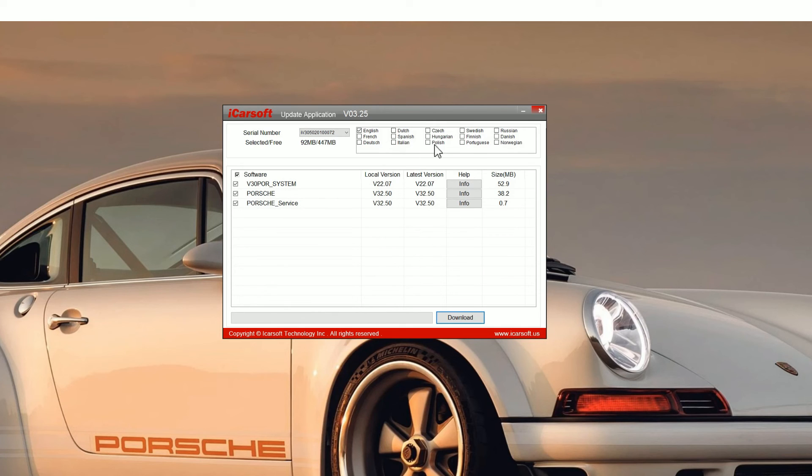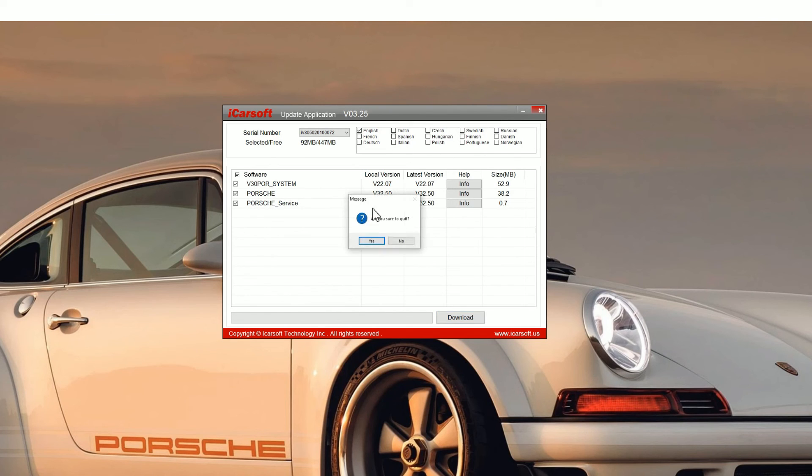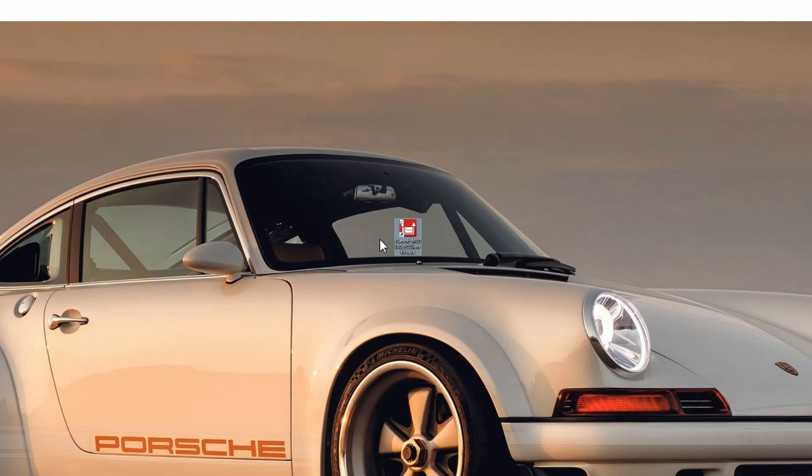One thing to note is you can add other software languages, so make sure you select whatever language you want before you do the upgrade and then just click on yes to come out of this.